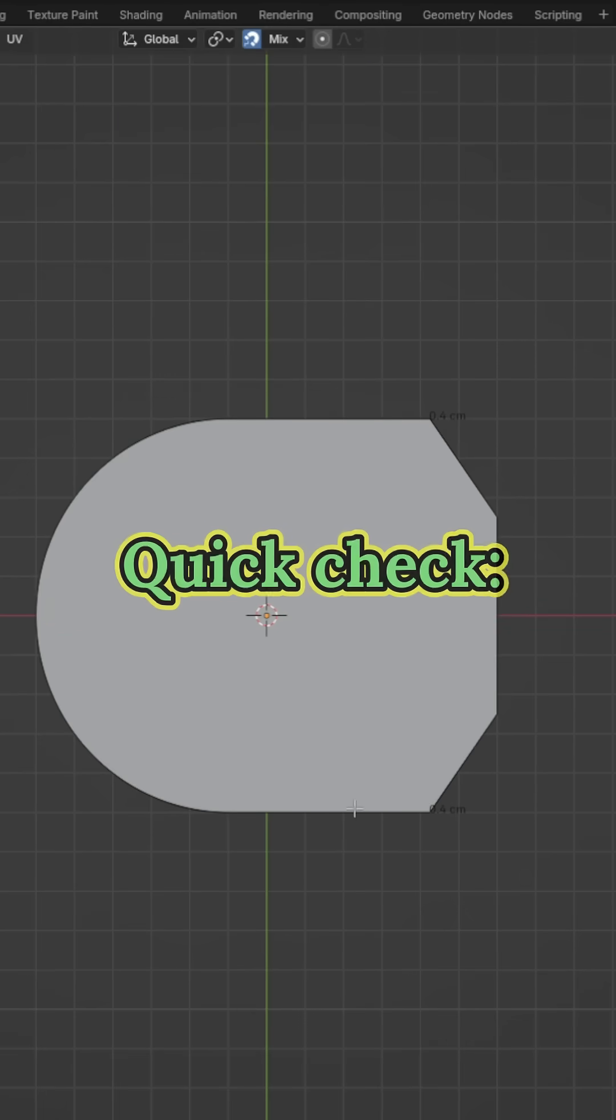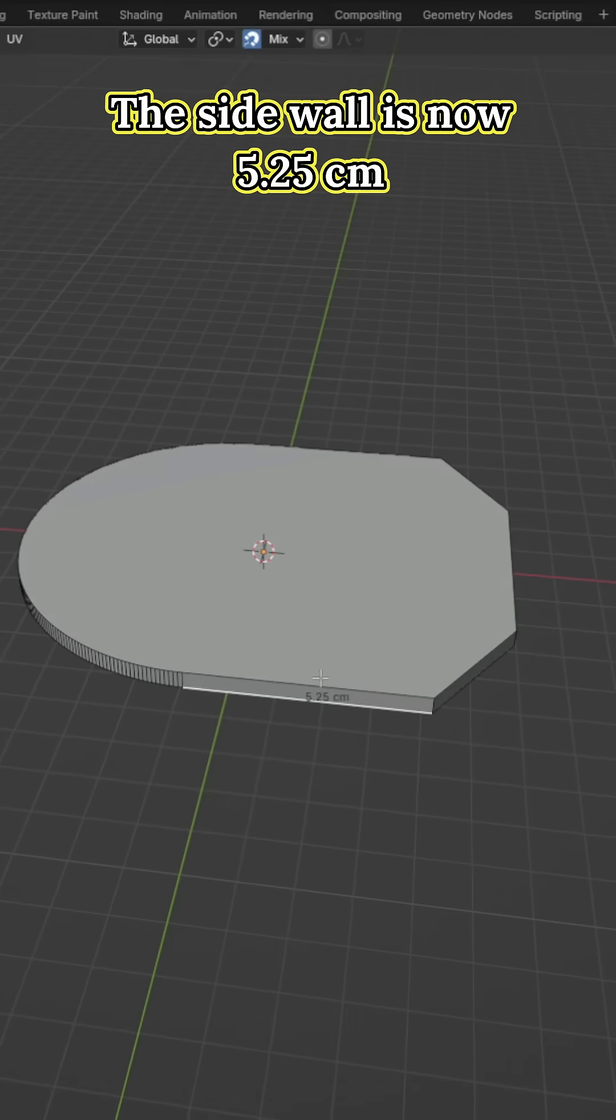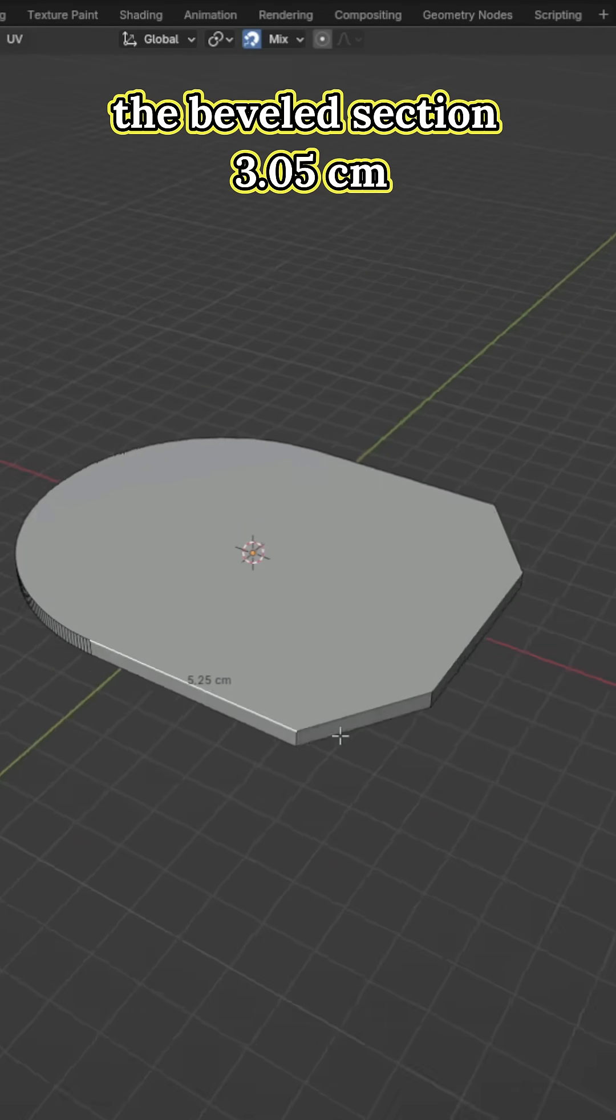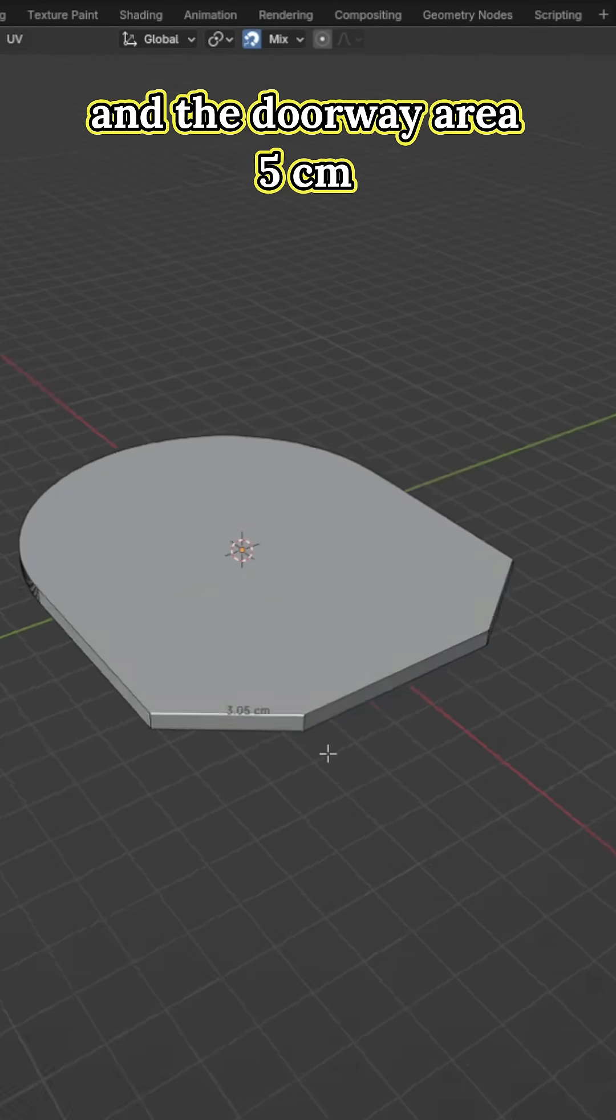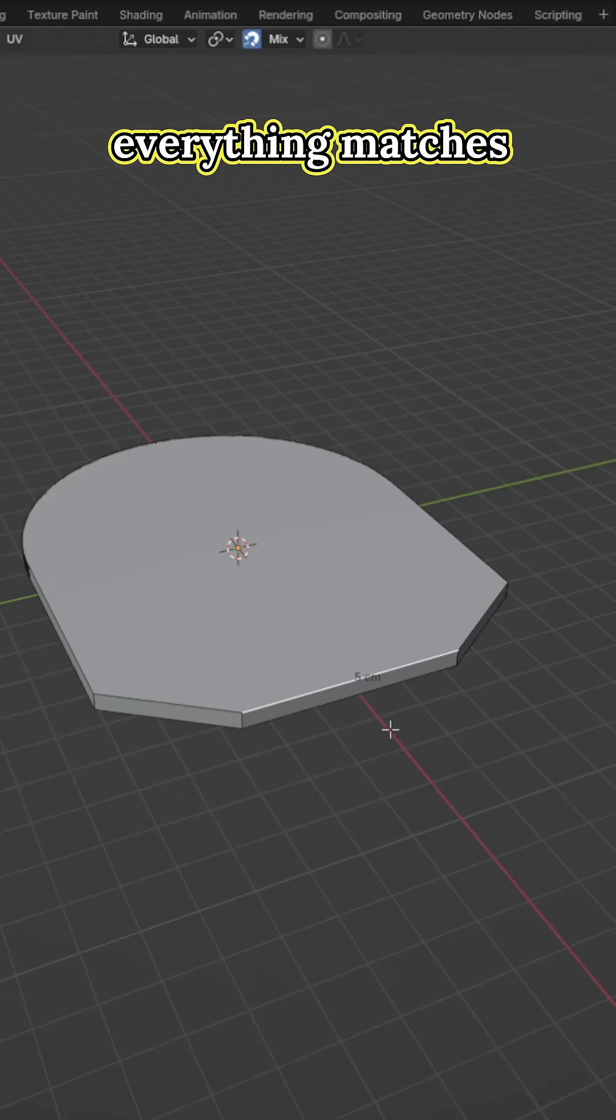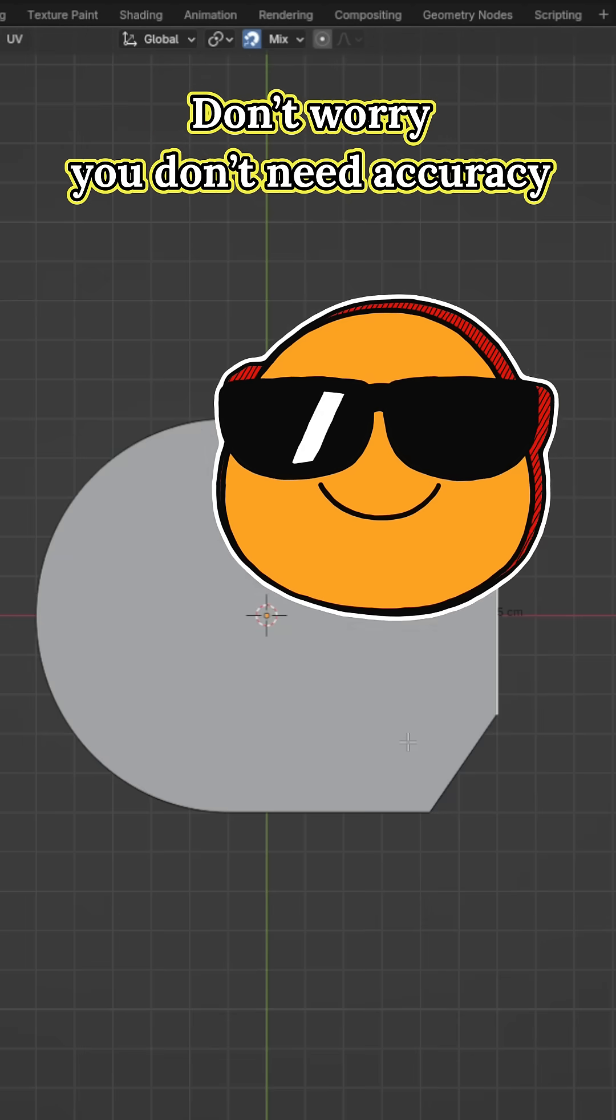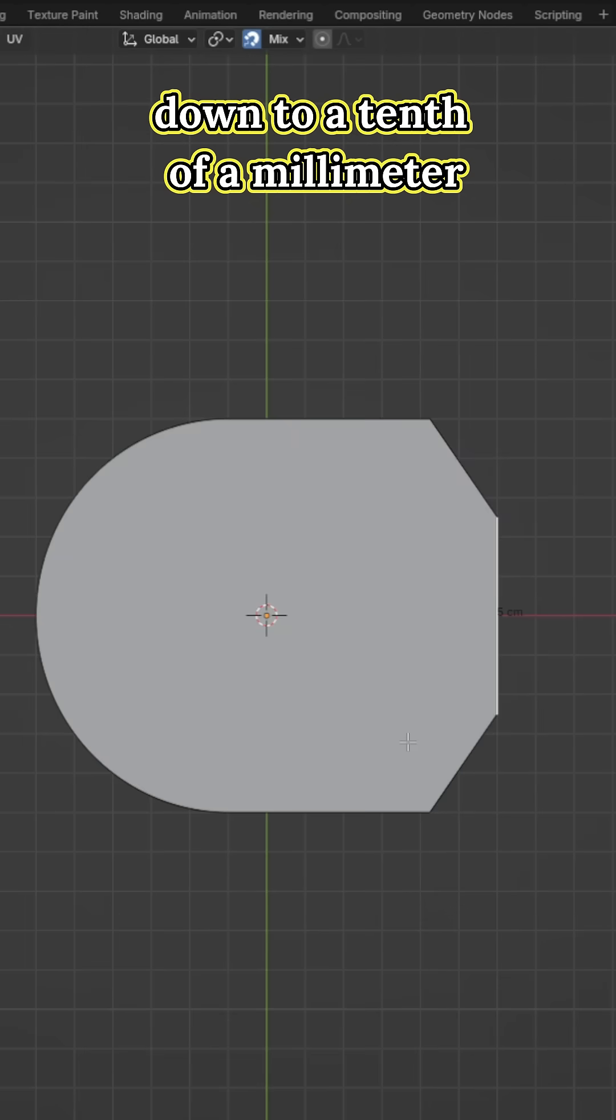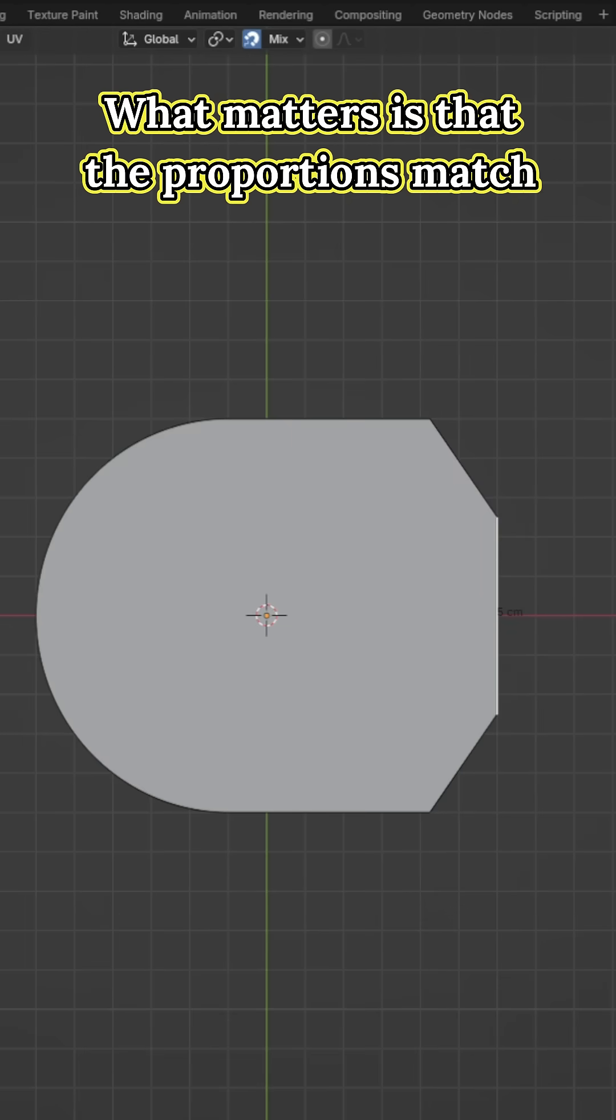Quick check. The side valve is now 5.25cm. The beveled section 3.05cm. And the doorway area 5cm. Everything matches. Don't worry. You don't need accuracy down to a tenth of 0.5mm.